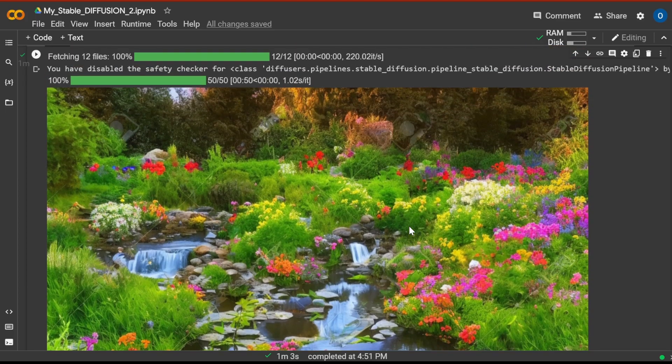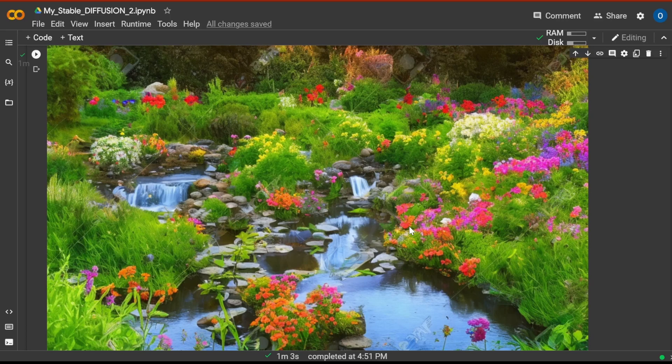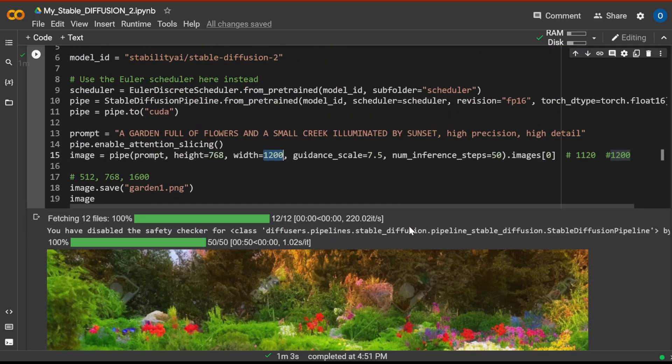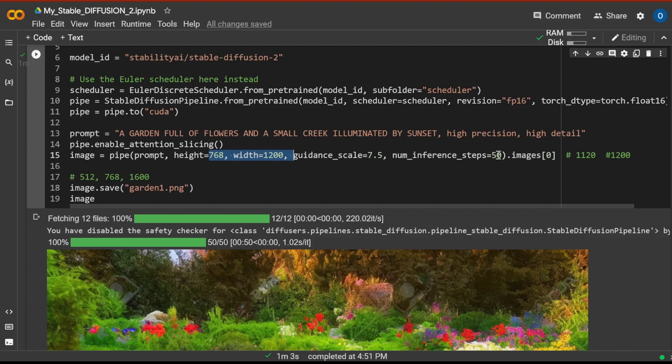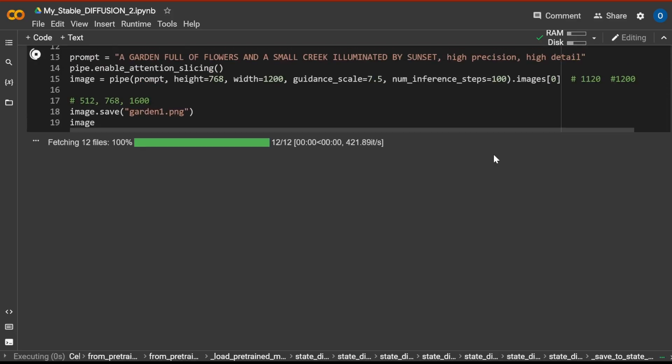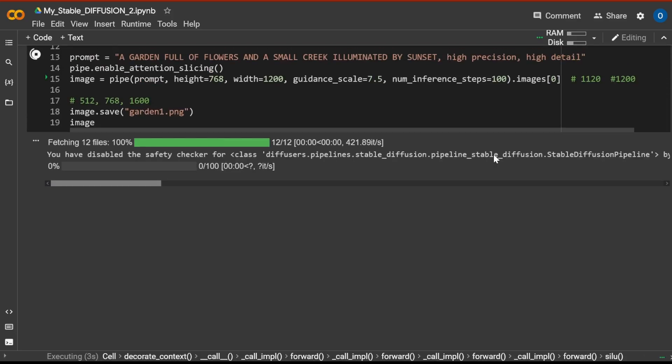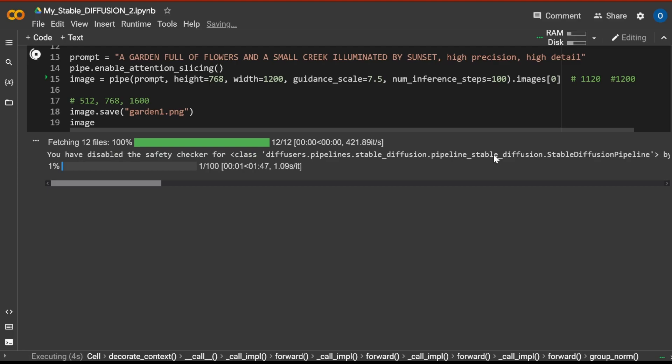This is funny. But come on, isn't this beautiful? Hey, wow! For one minute, not bad at all. 768 times 1200, number of inference steps. Let's increase it to 100. So I guess now we crash on GPU RAM. But let's see. Let's cross our fingers.